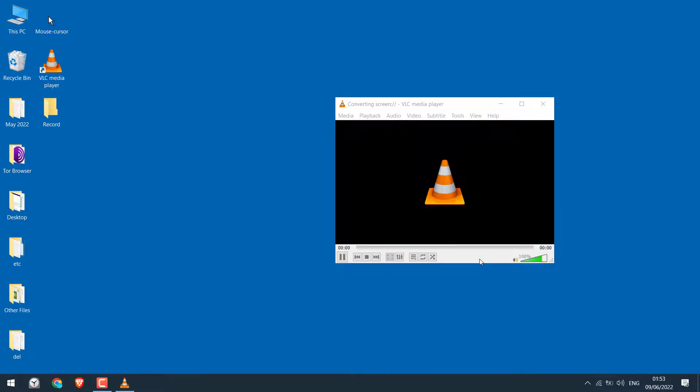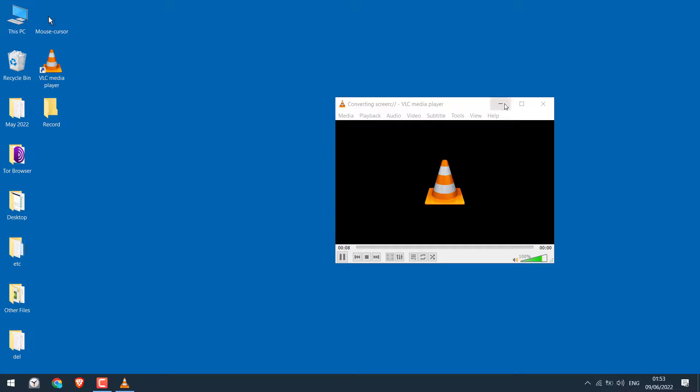And the recording will begin. So you can see the seconds here. That means it's recording. Simply minimize this, and your recording is running in the background.